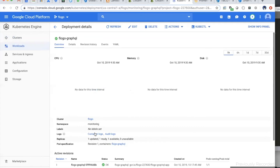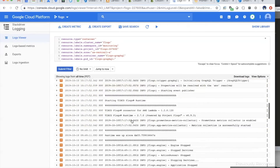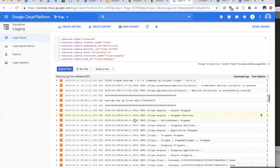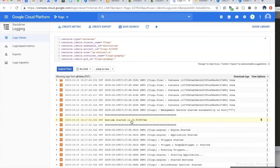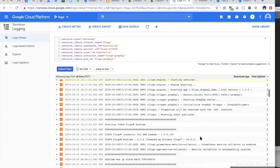Let me quickly go to the container logs. You can see that in general the Flogo application engine takes around 10 milliseconds to start — it's very quick. And you can see the number of requests being sent to this instance.